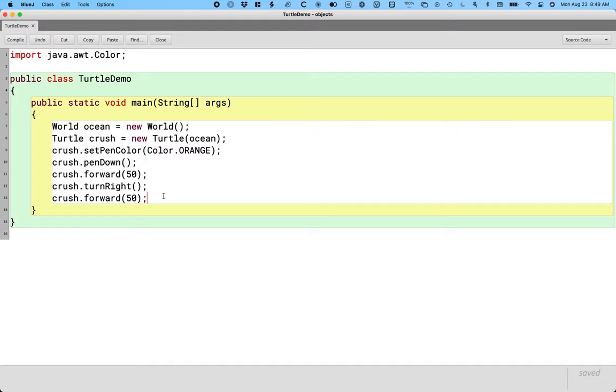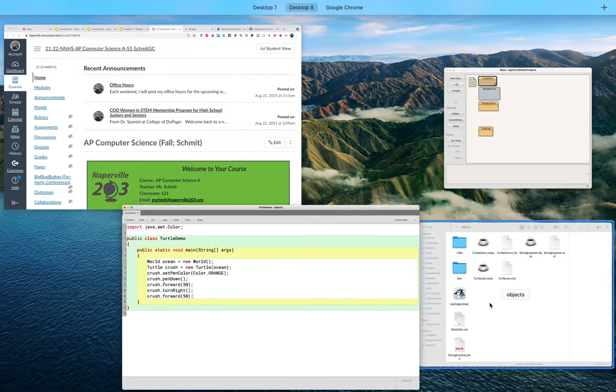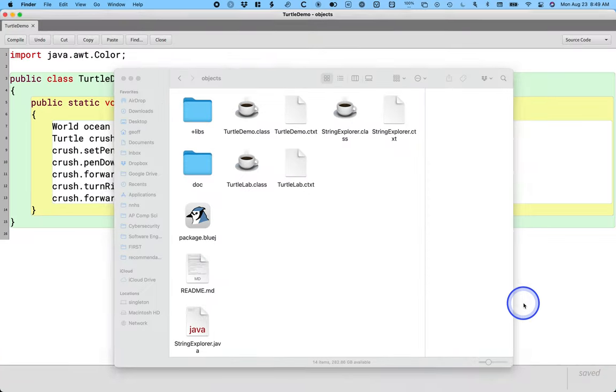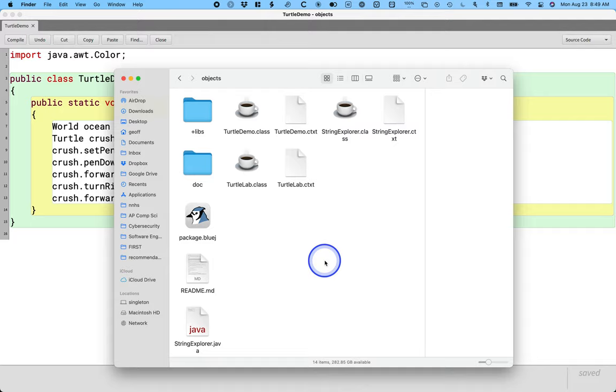Instead, the documentation you need is actually in the folder that you checked out or will check out from GitHub. So if you're on a Mac, it's going to be in your user folder, probably called BlueJ, and you can click on the finder icon and bring that up. And then you can open up your objects folder.